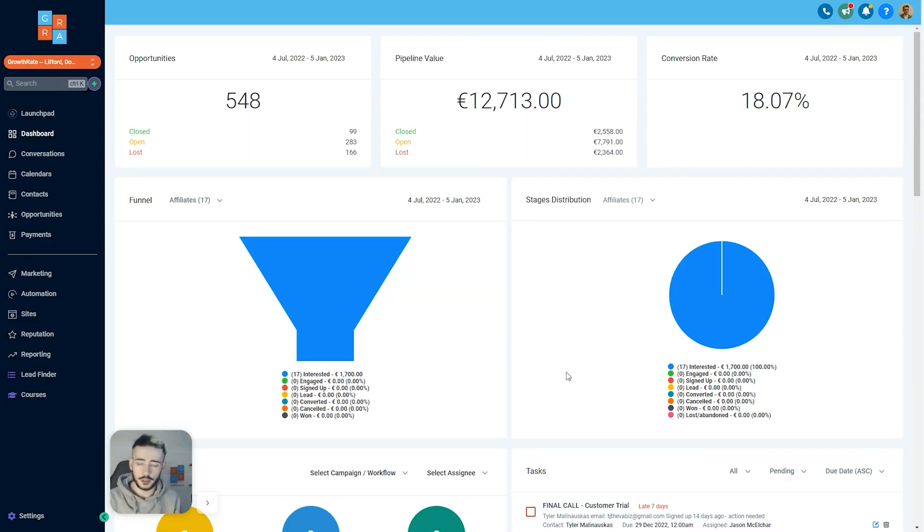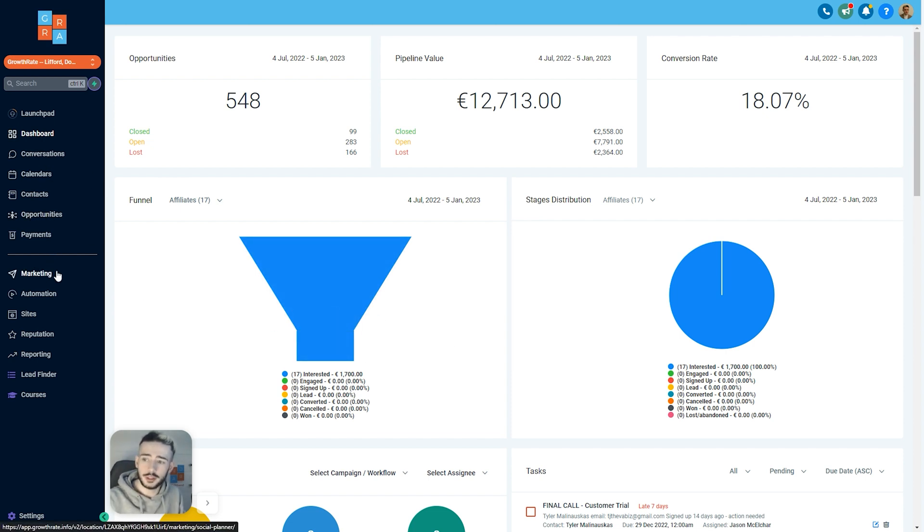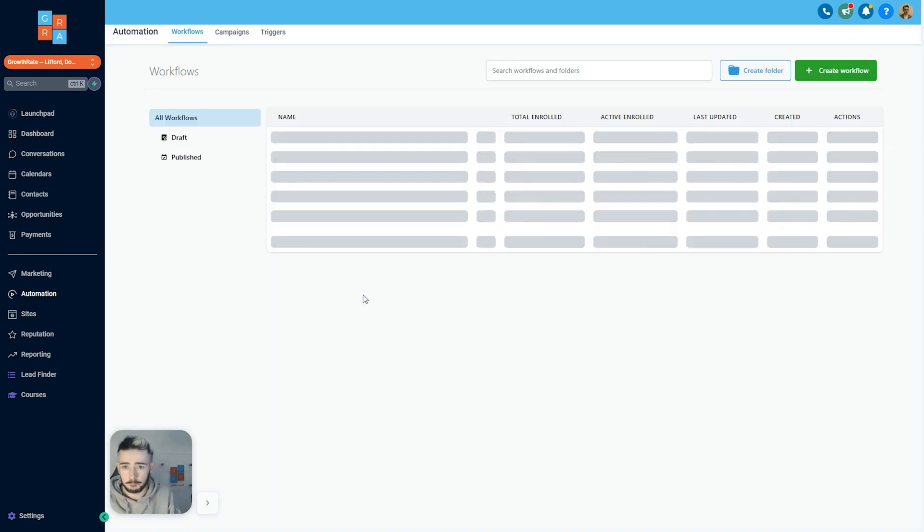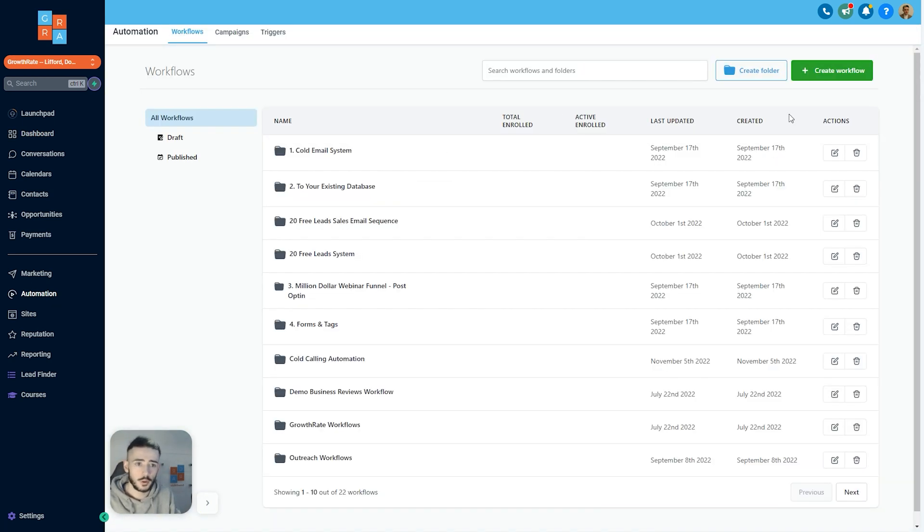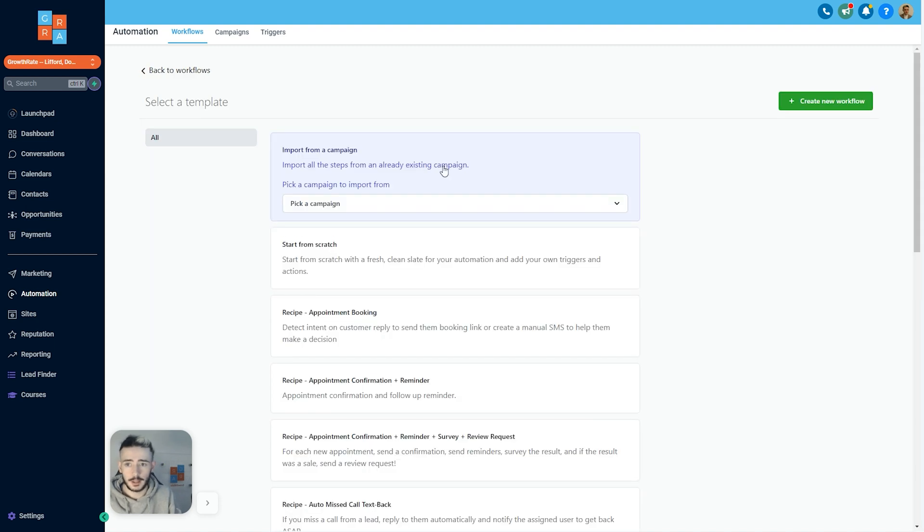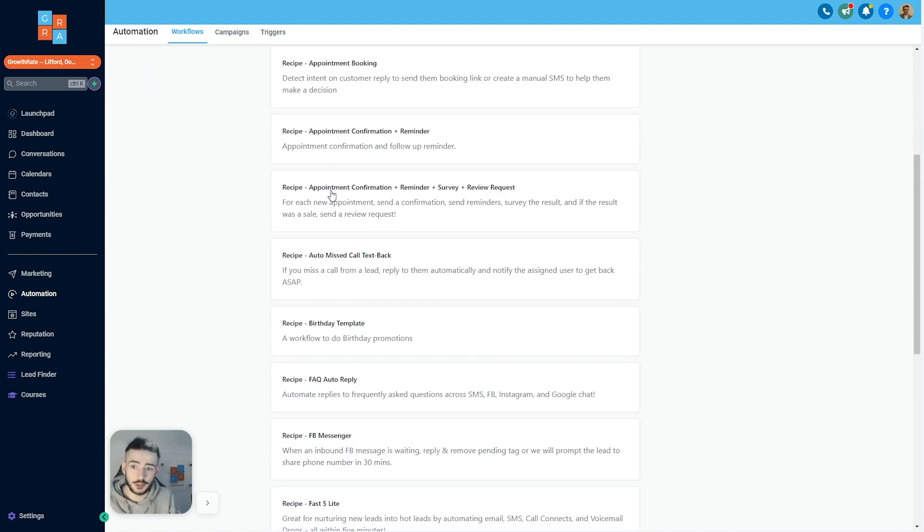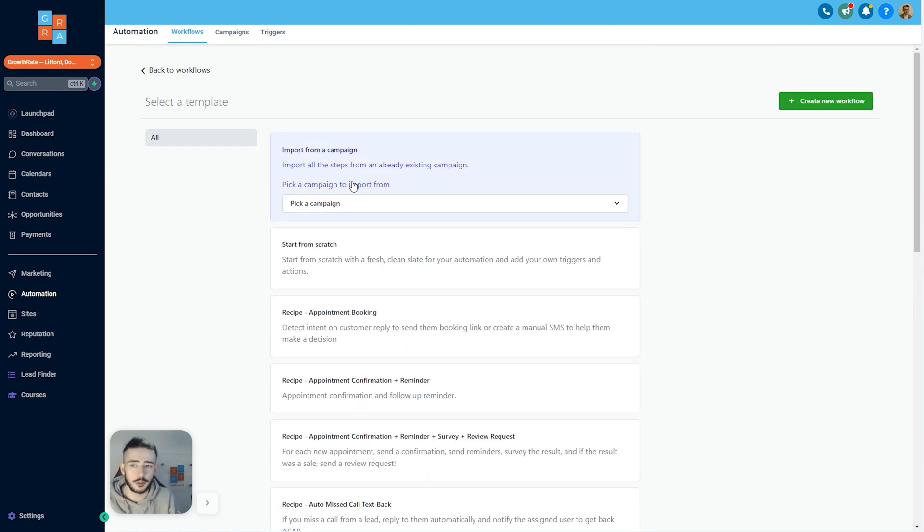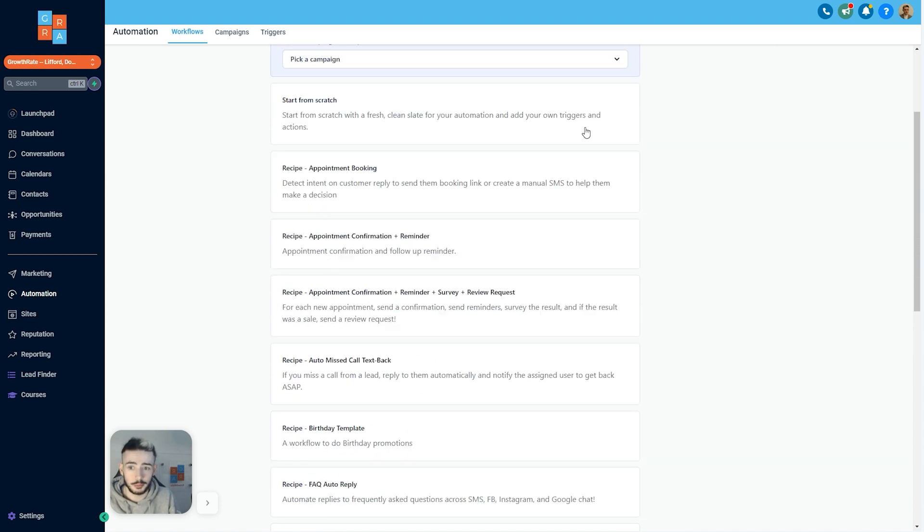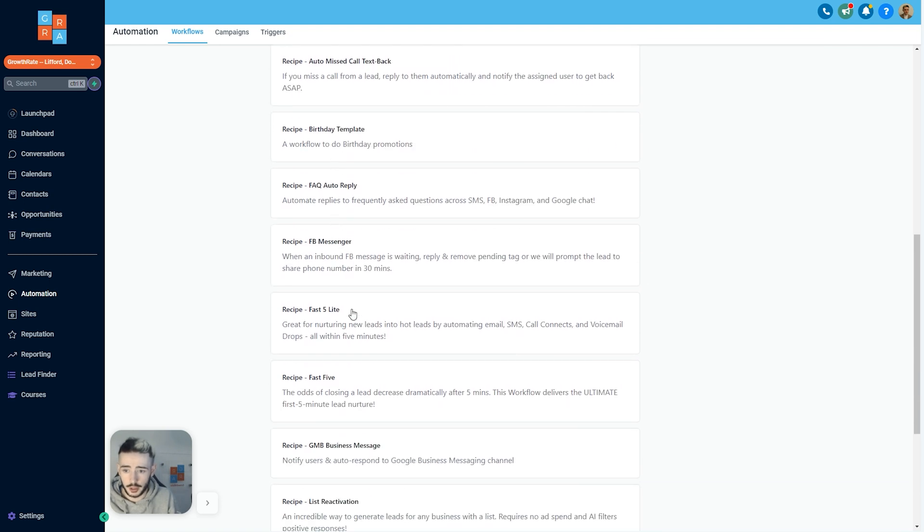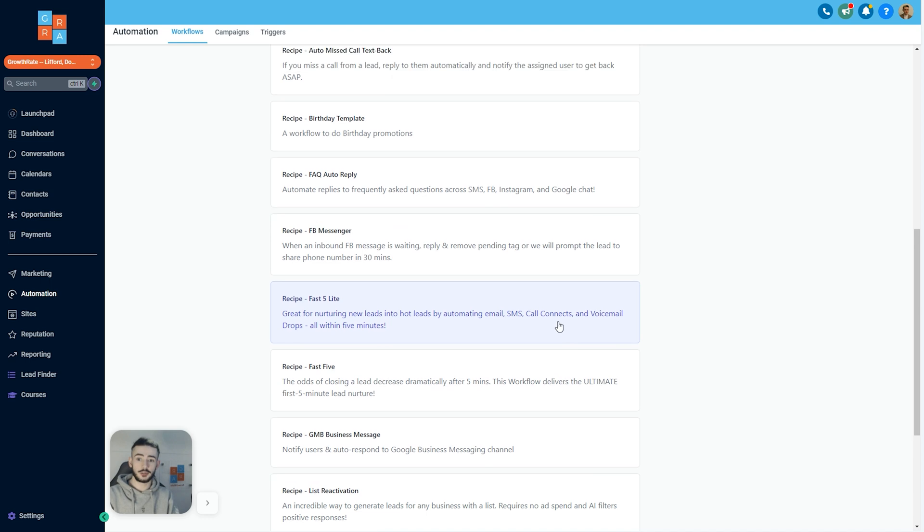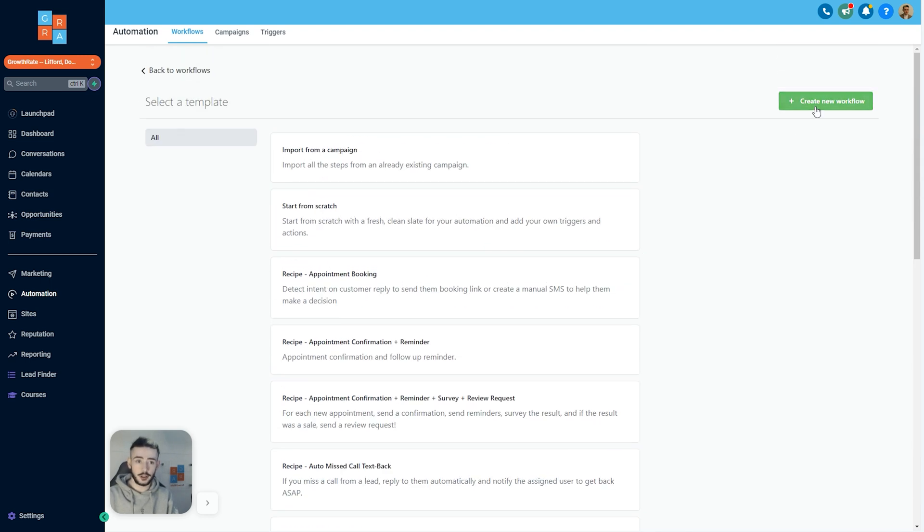Once we're logged in, all we need to do is navigate over to our subaccount, whether that is our subaccount or one of your clients. Over on the left, you will see a tab called automation. Navigate over here. We then want to create a brand new workflow and there are a few recipes right here. Usually for all of our automations, we just create a new one. What we're going to do here is scroll down to Fast Five Light and this is the automation right here that will literally nurture all of your leads.